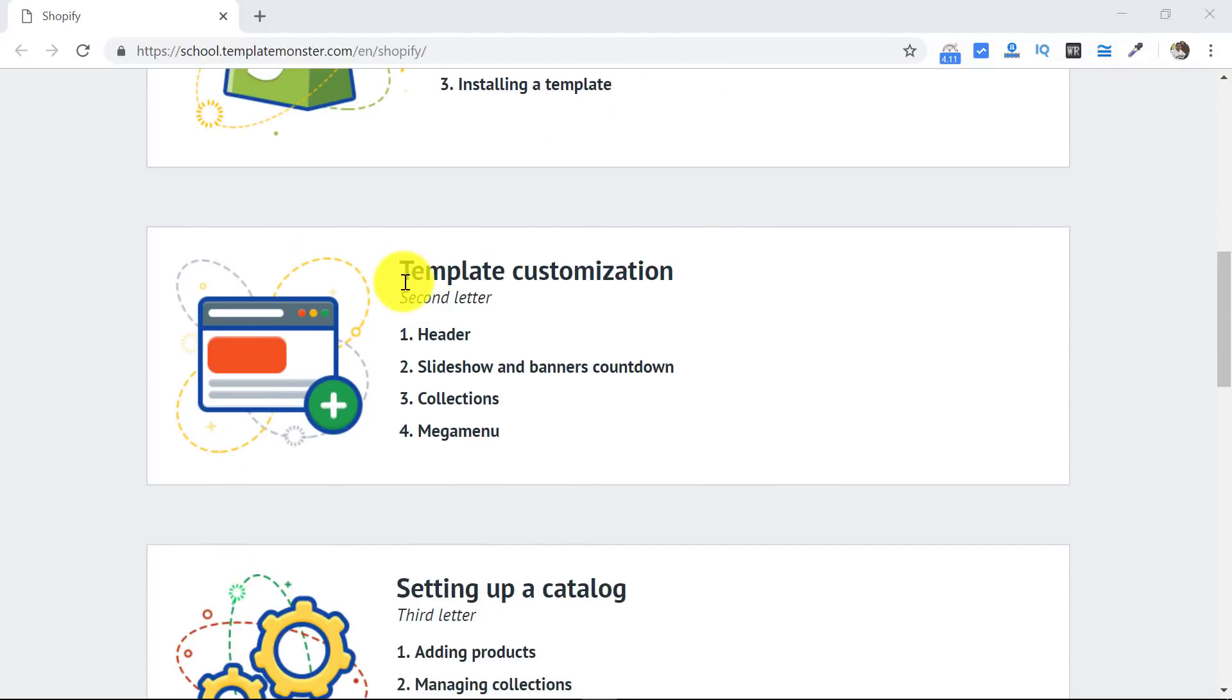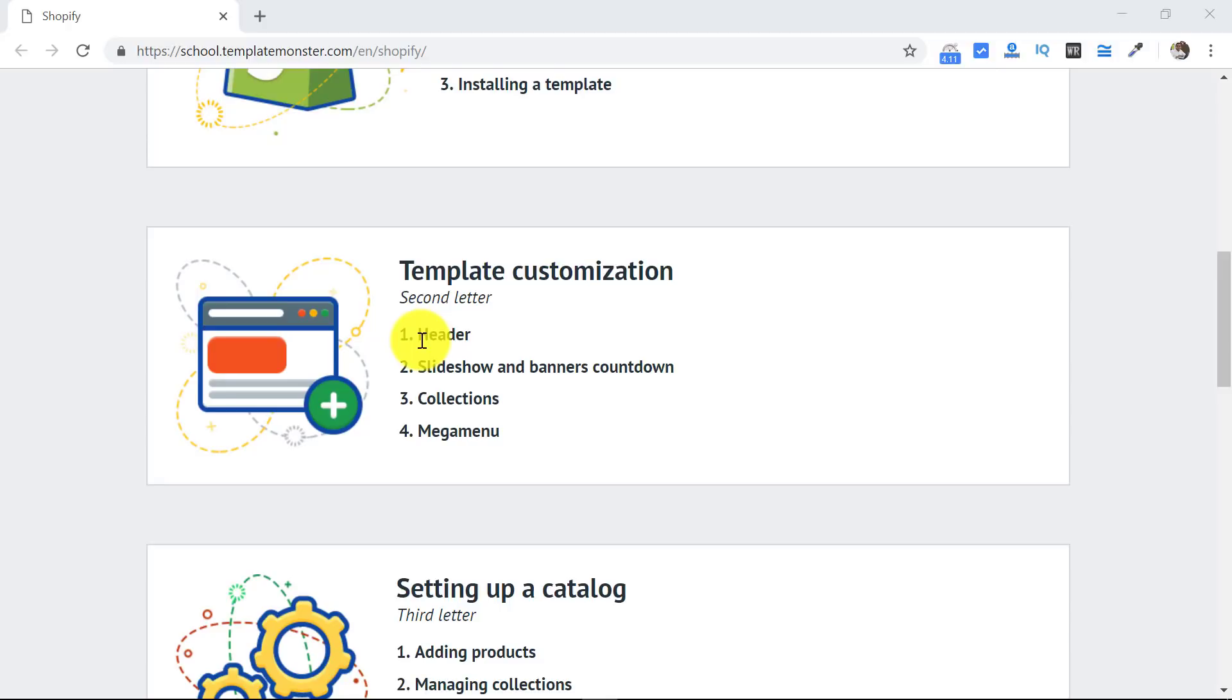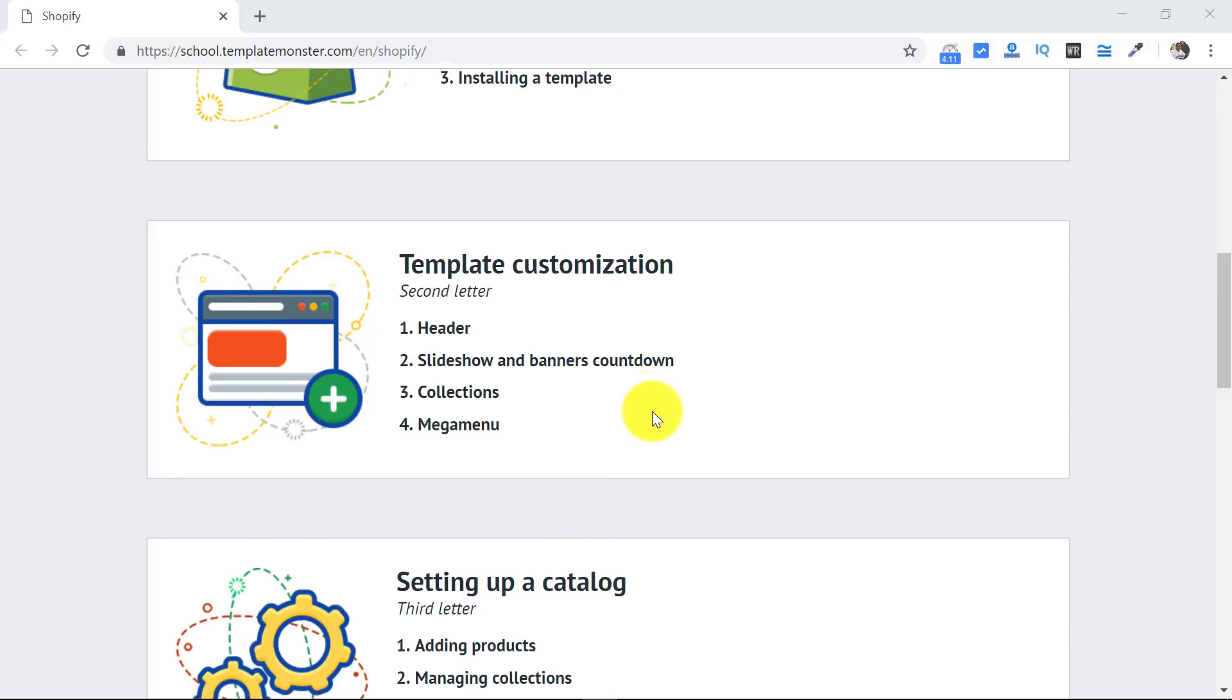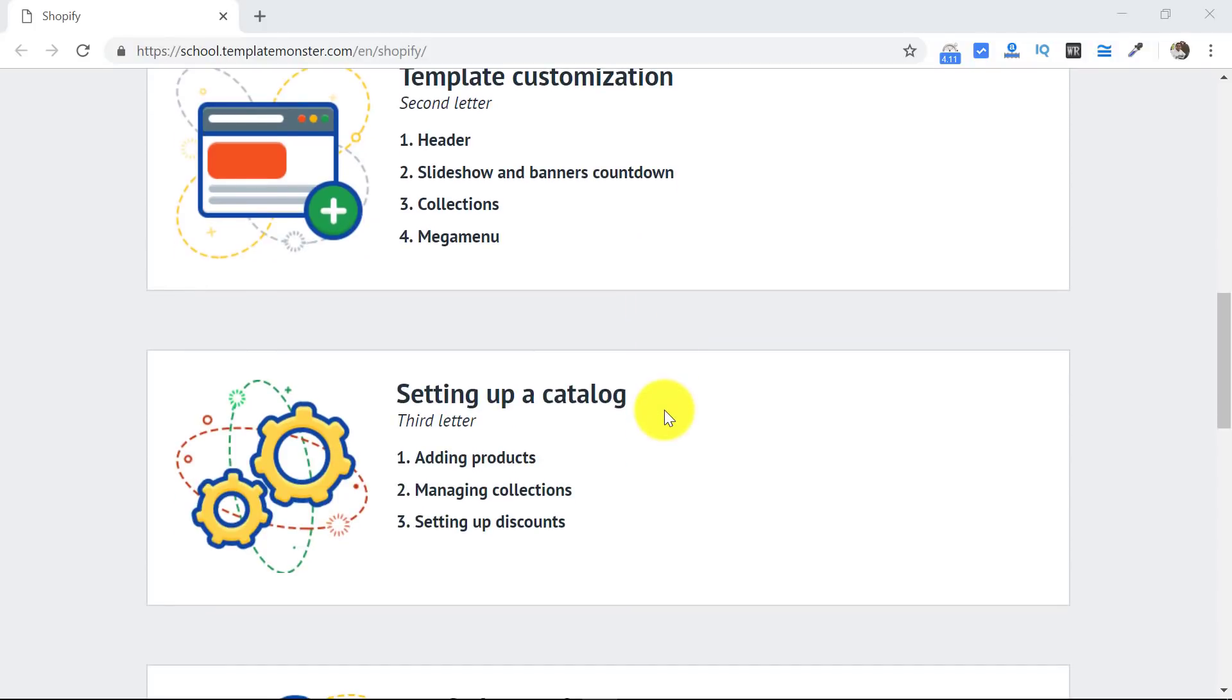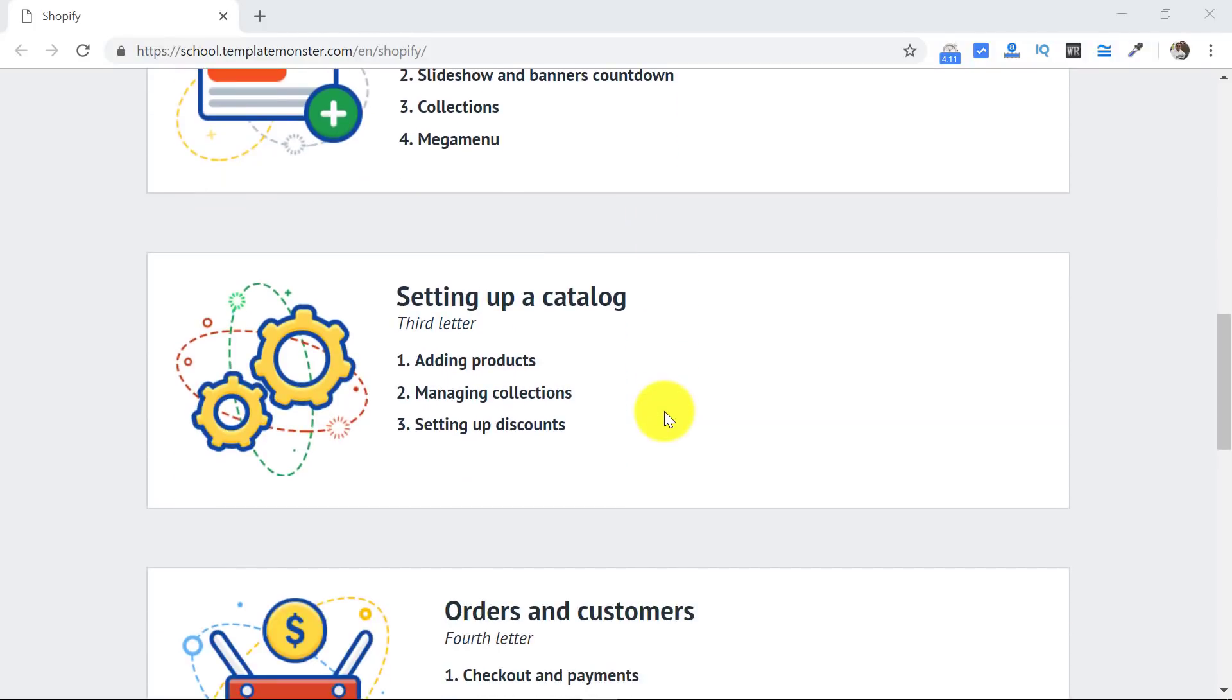Then in the second day you will get to know about template customization. You will know how to change your headers to make attractive headers. You can, after making attractive headers, get good customer response. You will learn how to show images and banners, how you can show your collections and your menu to suit your site.